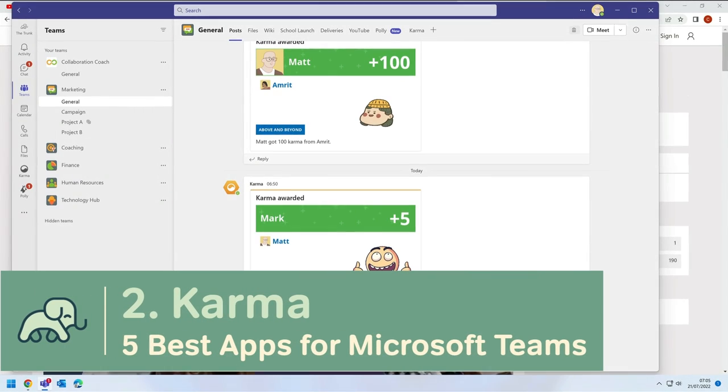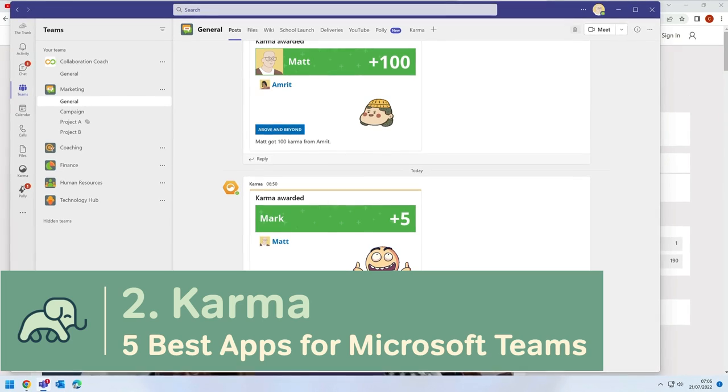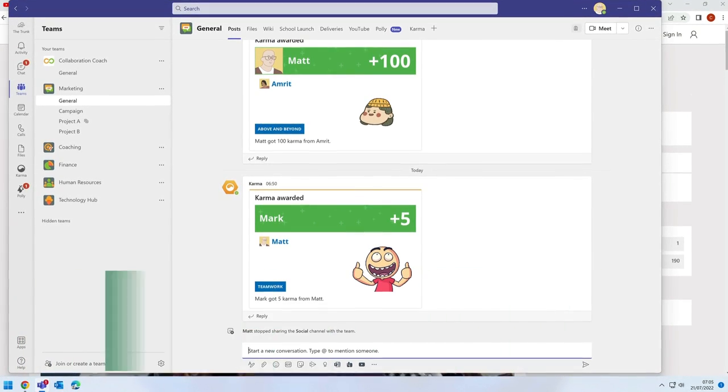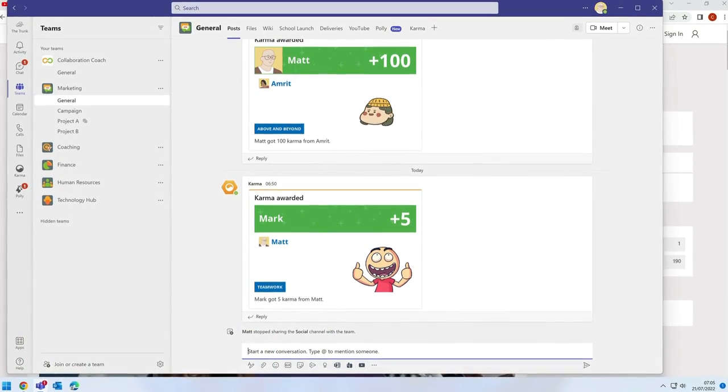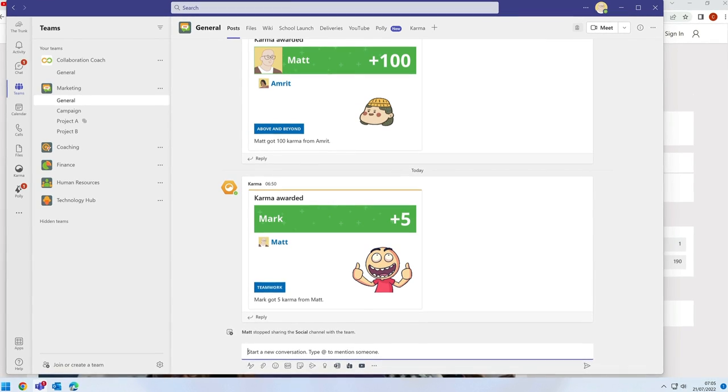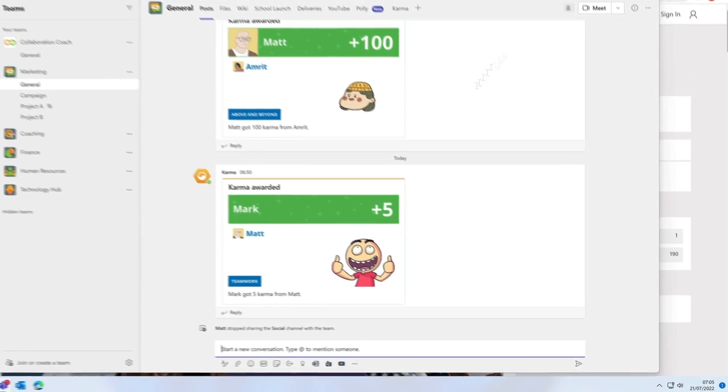Karma is a way of highlighting good work that people have done. You can add the Karma app to your Teams channel and then anyone in the team can send rewards with a channel post.